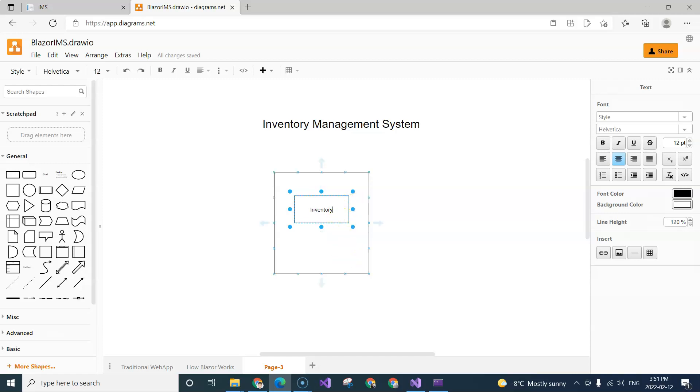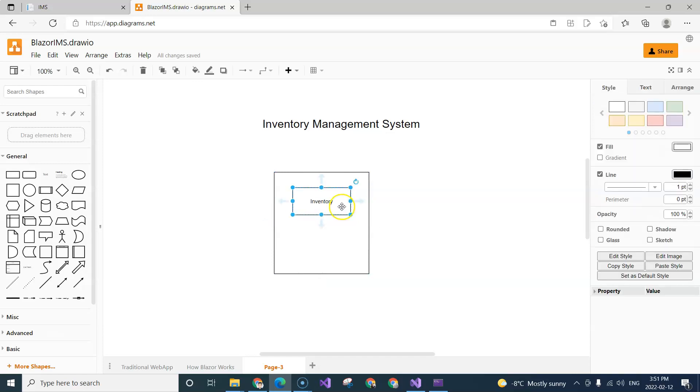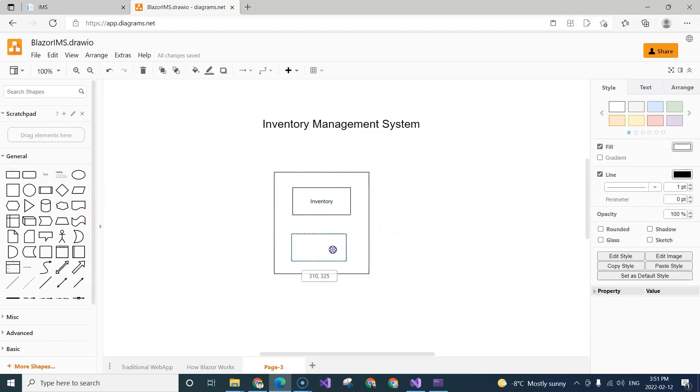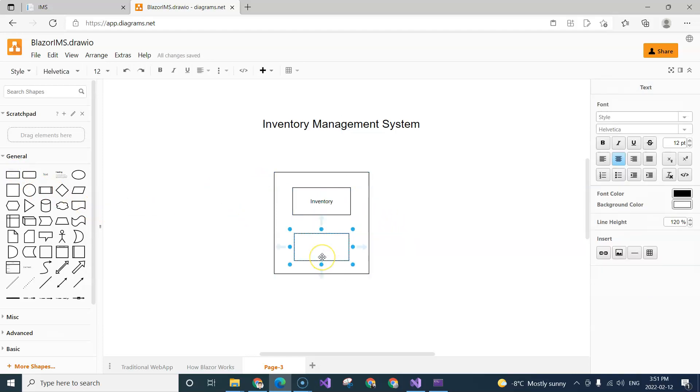And typically, at least in the inventory management system web application that we are going to create, we have a warehouse that not only stores the raw materials, the inventories, but also we make products out of the inventory. So when we use the inventory to make things, the end results are the products.